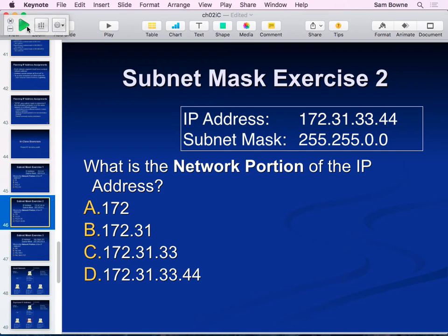When a packet leaves a host, if you're going to a local resource like a printer it goes to the switch and stays in your network. If you want to go to the internet it goes to the router and then out. If you ping the loopback it never goes out on the wire at all - it just goes to the software on your machine and comes back. It doesn't even leave the NIC.